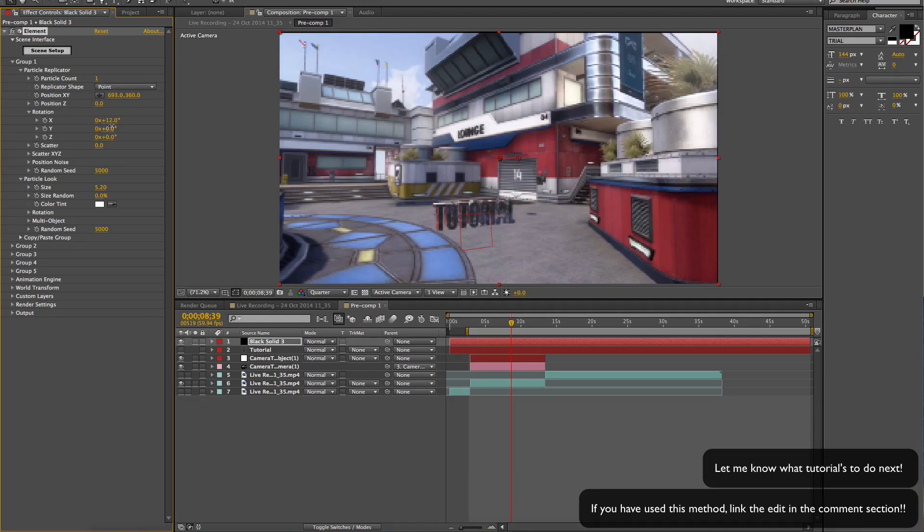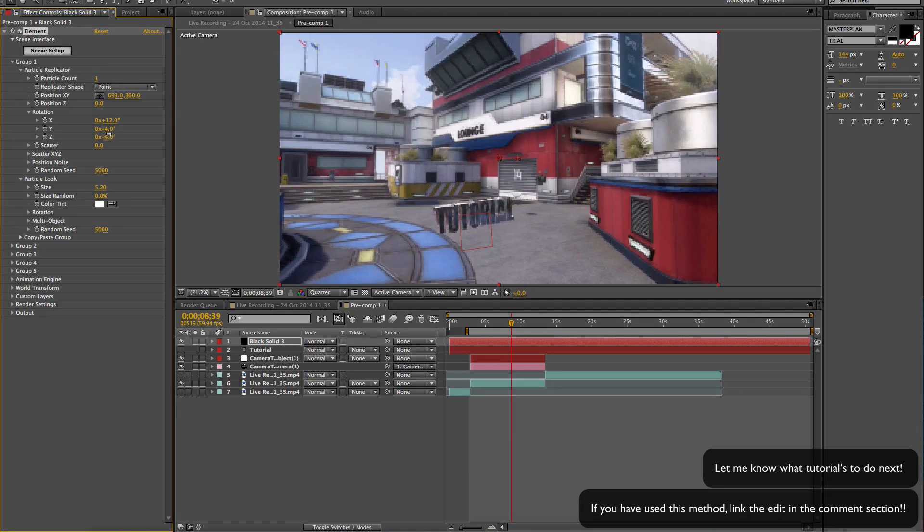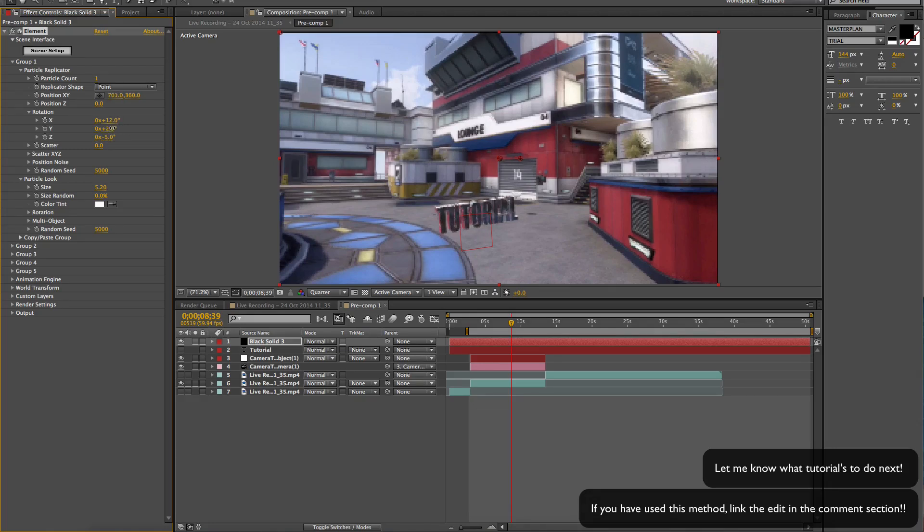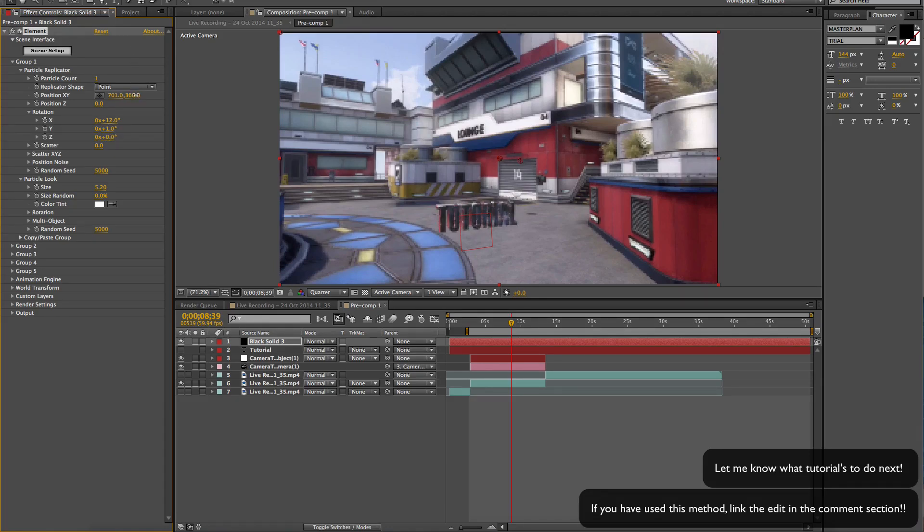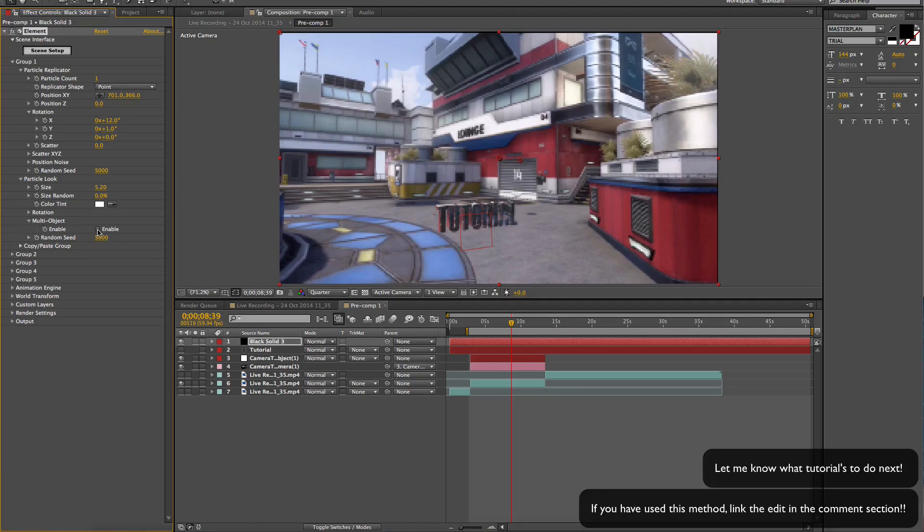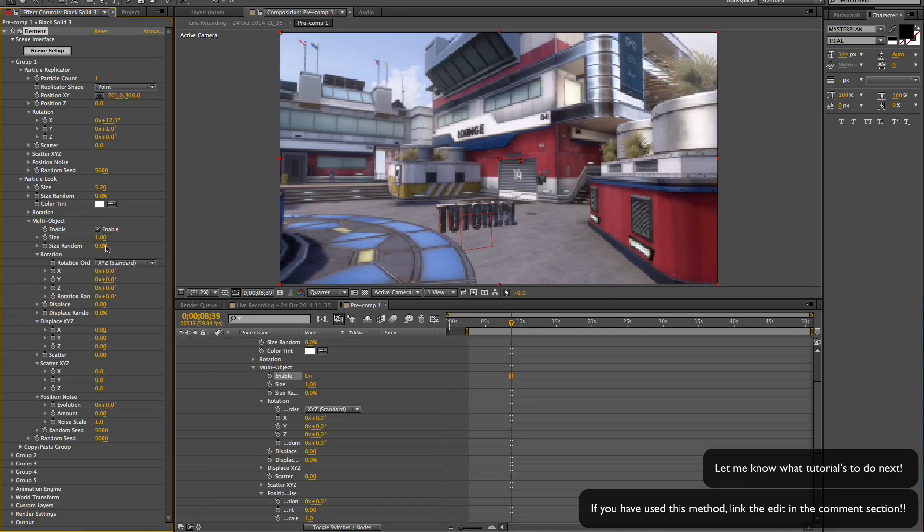And whatever. Then we go to multi-object because this makes it so much better. Rotation random and rotate a bit so it kind of gives off a cool effect. Then we can get rid of group 1.